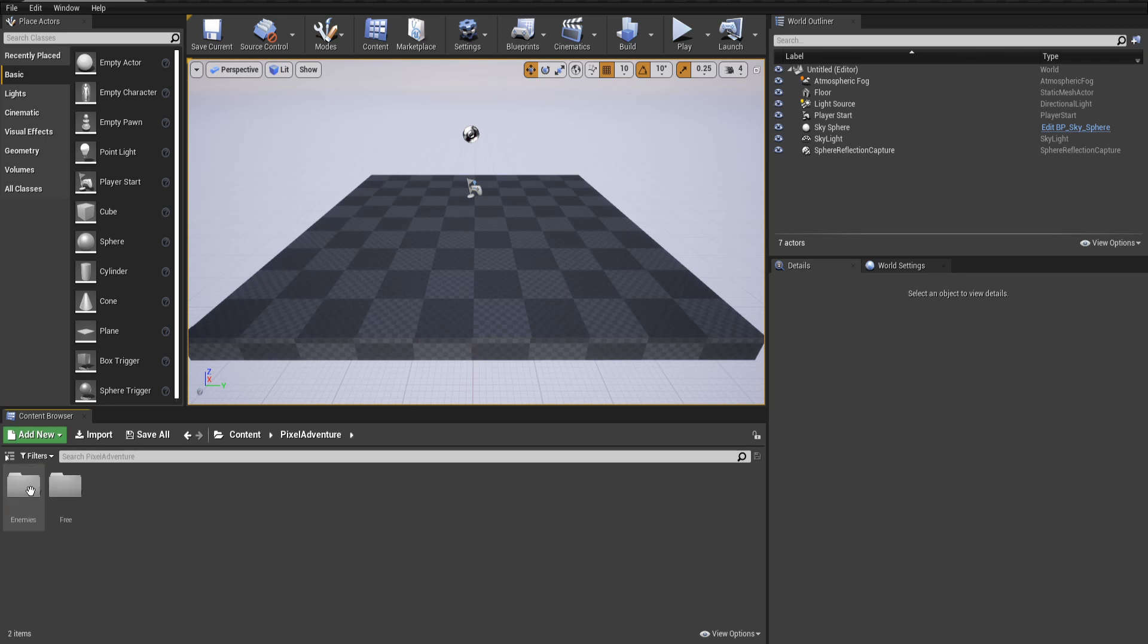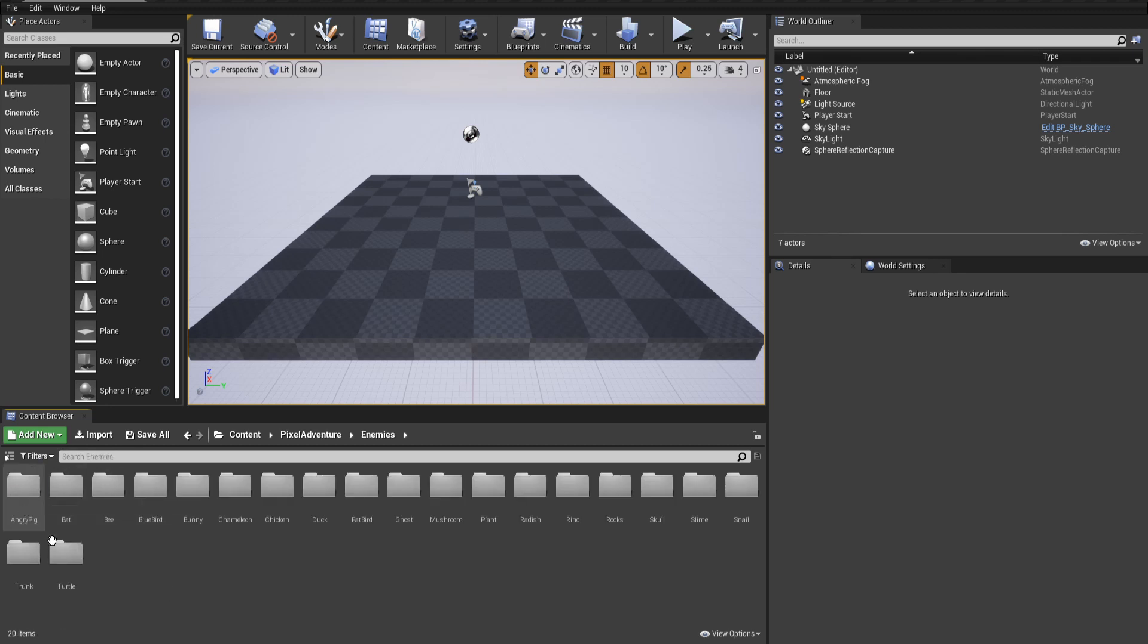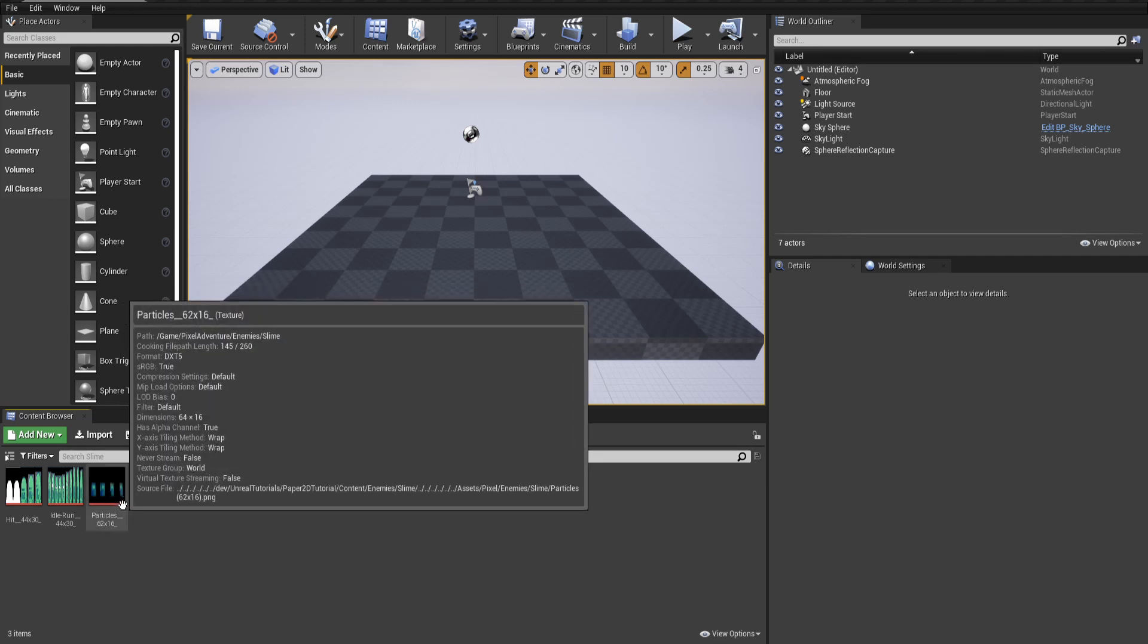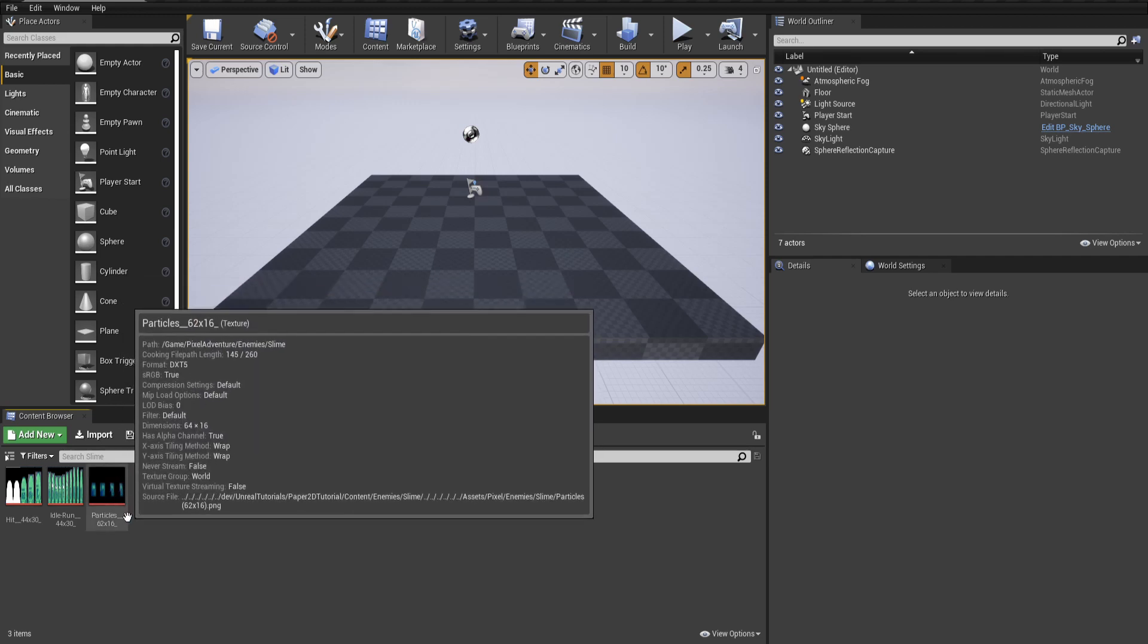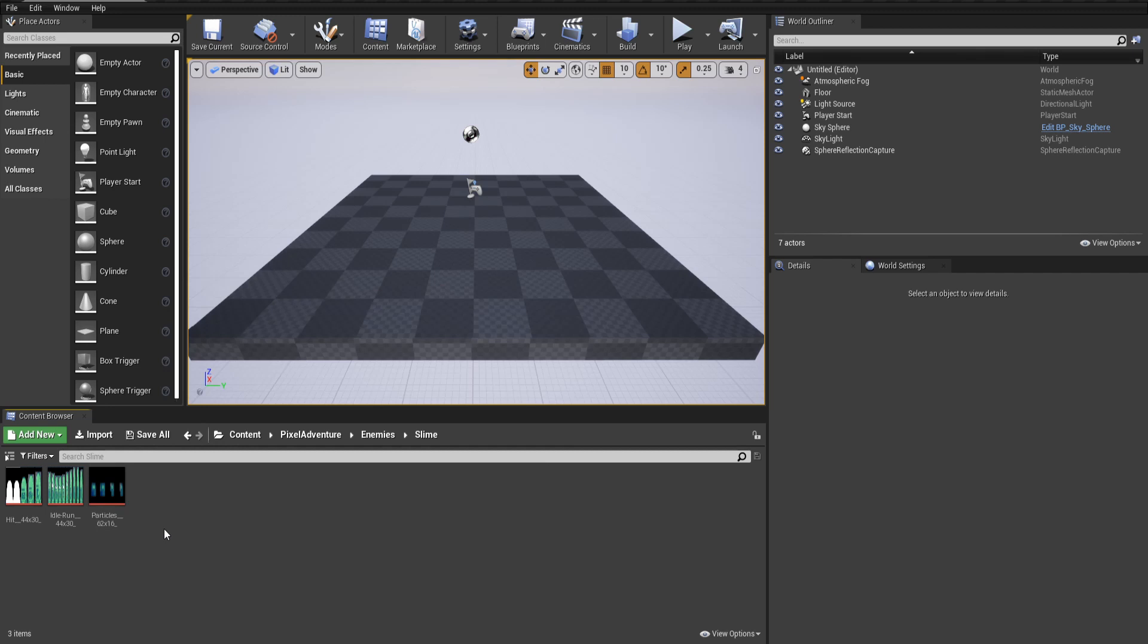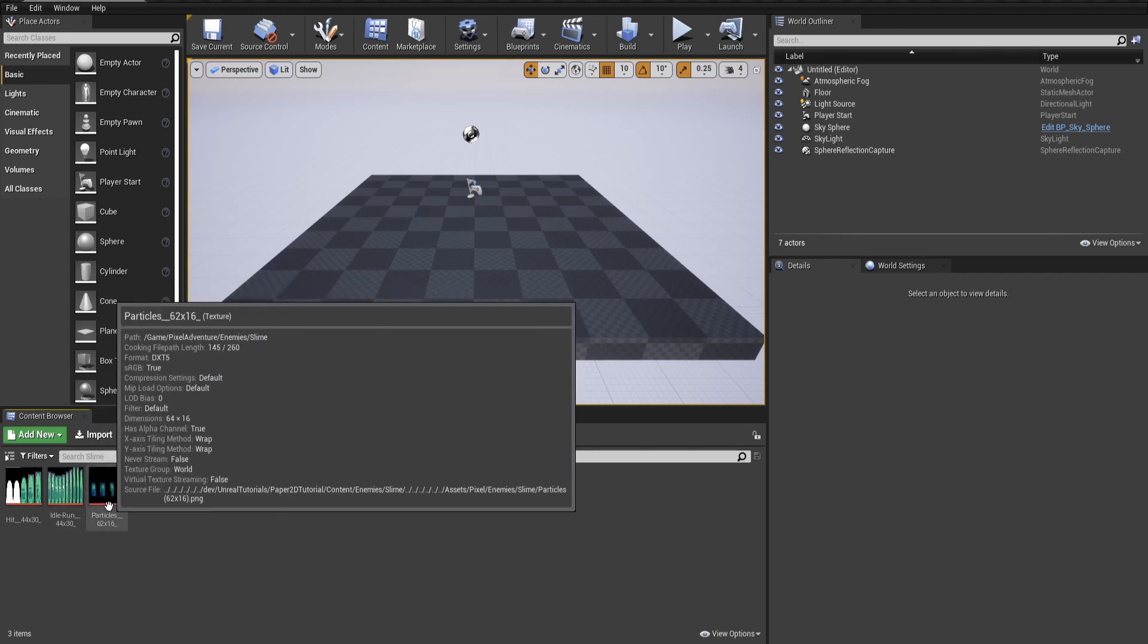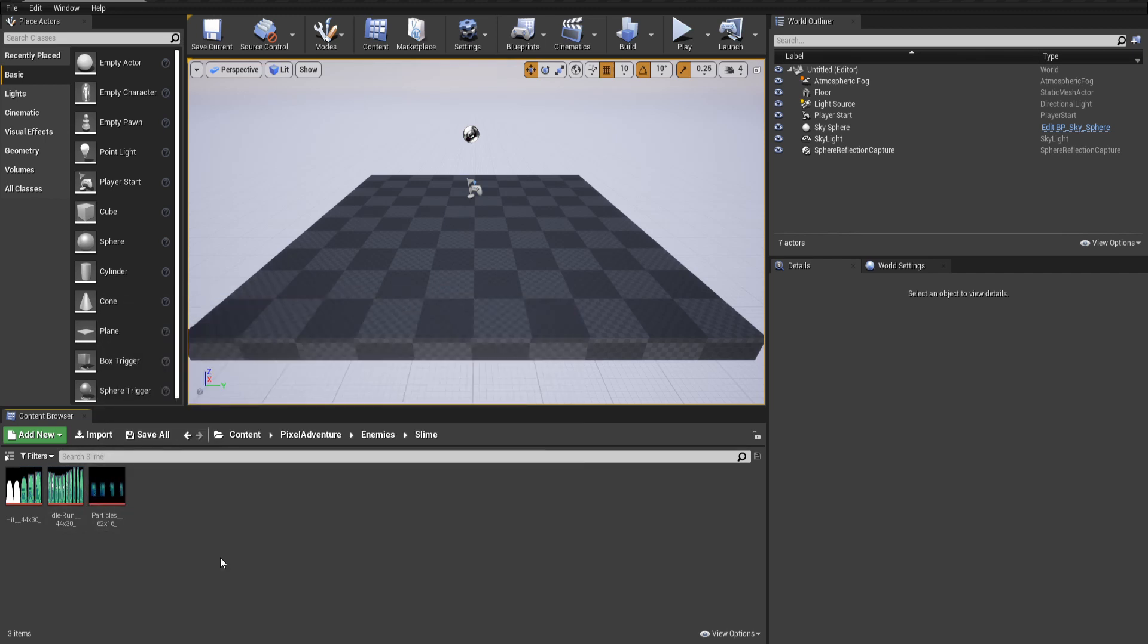Instead of PixelAdventure, we can go into Enemies or Free, wherever we want to find a character from, and we can find the sprites for it. Let's go ahead and get the standard slime sprite over here. You can see for the sprite sheets that there's currently a black background, and if you look really closely, they actually look kind of blurry as well. That's not what we want for pixel art.